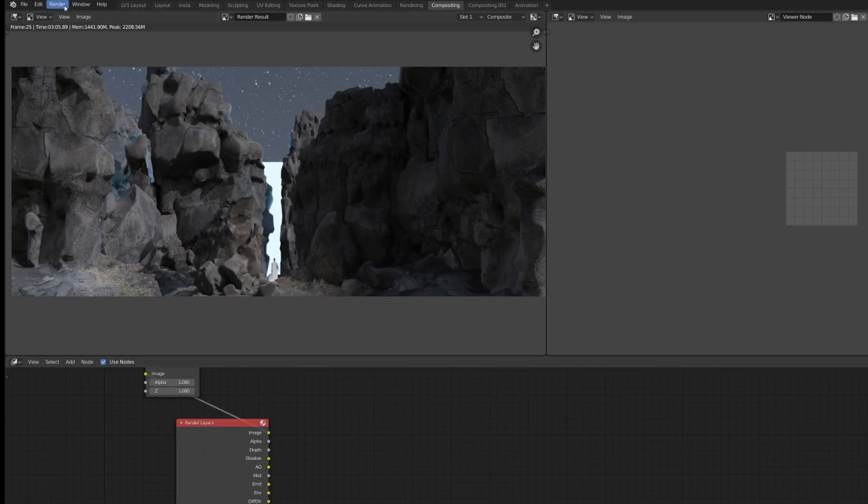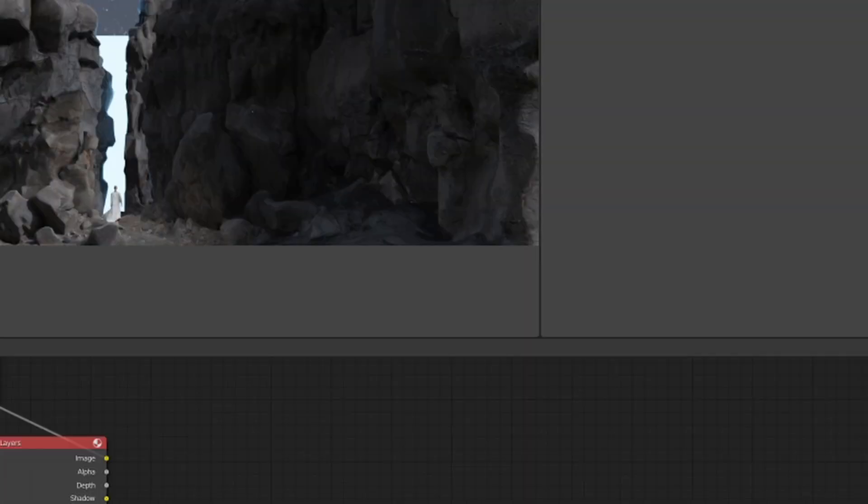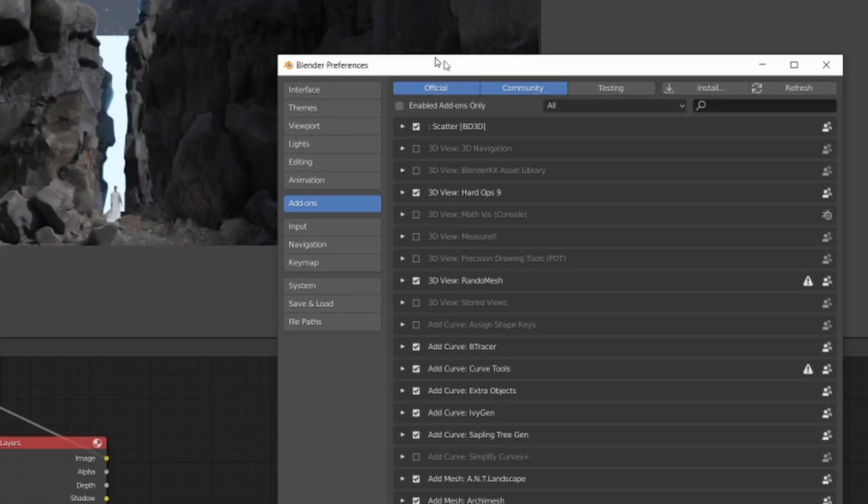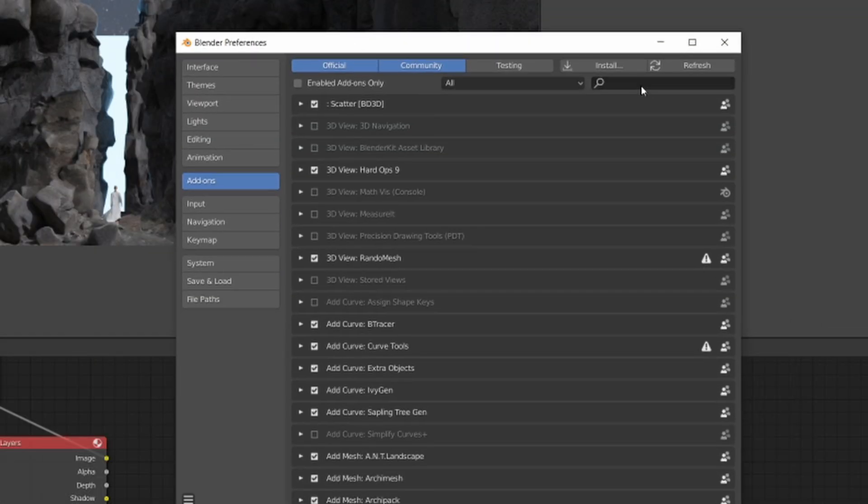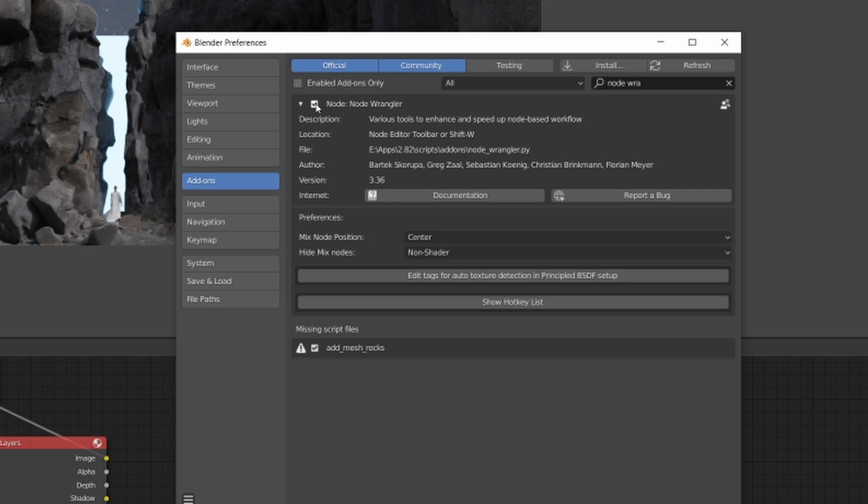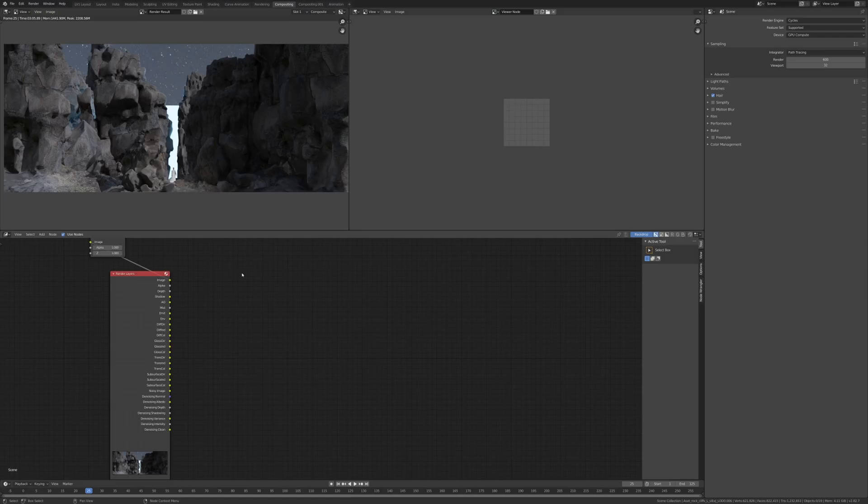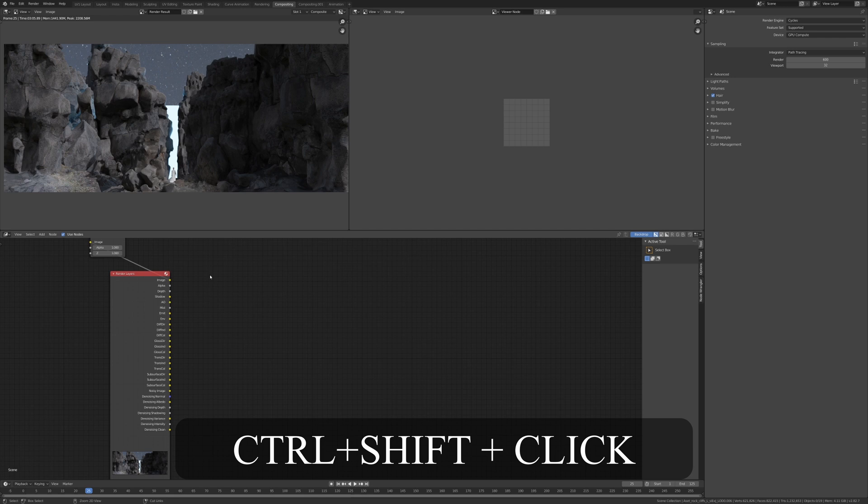Before we do anything else, we're going to go to Edit, Preferences, and we're going to make sure that node wrangler is enabled. This is very important because it's going to save us a lot of time. So enable node wrangler, the node wrangler add-on, save the preferences and close.